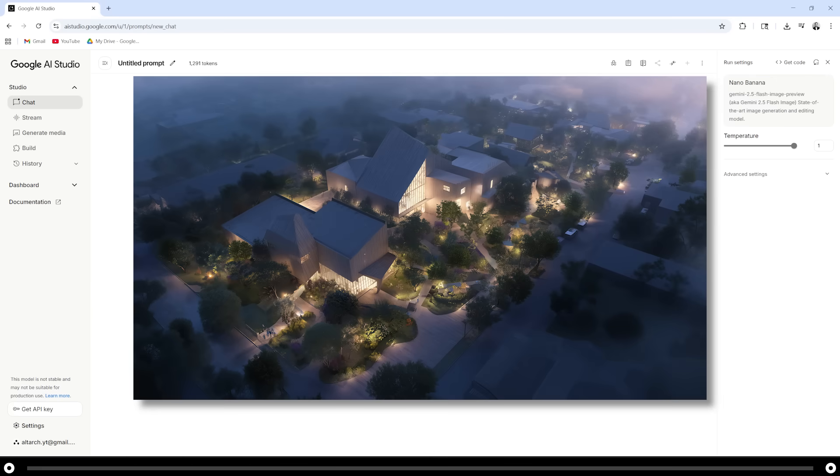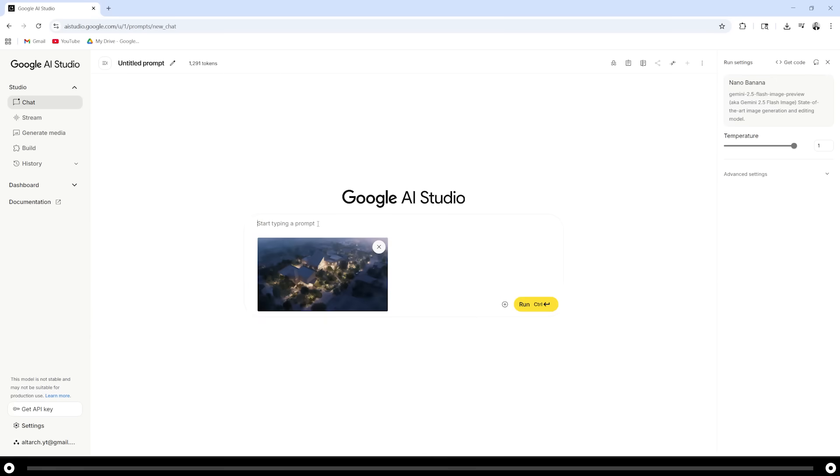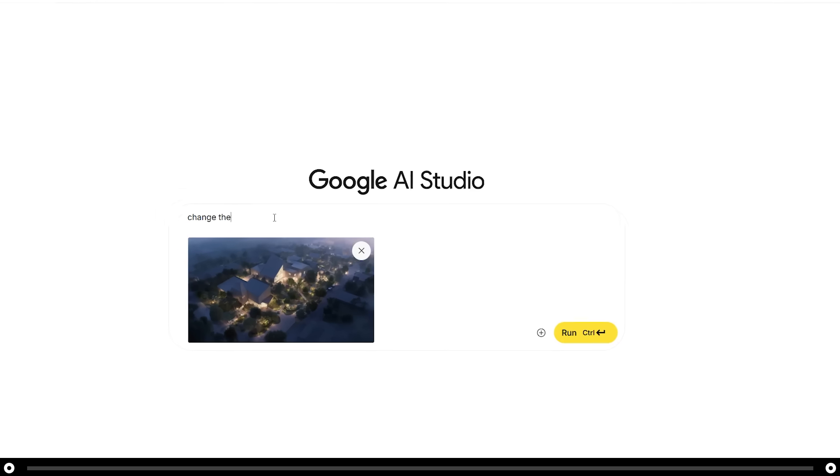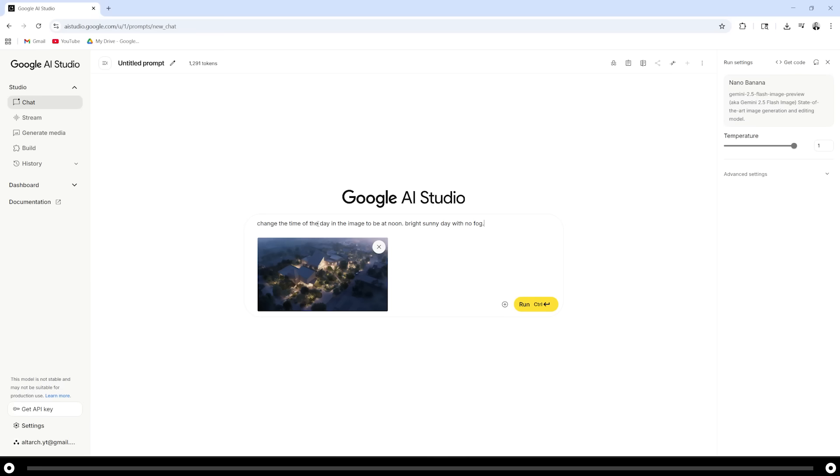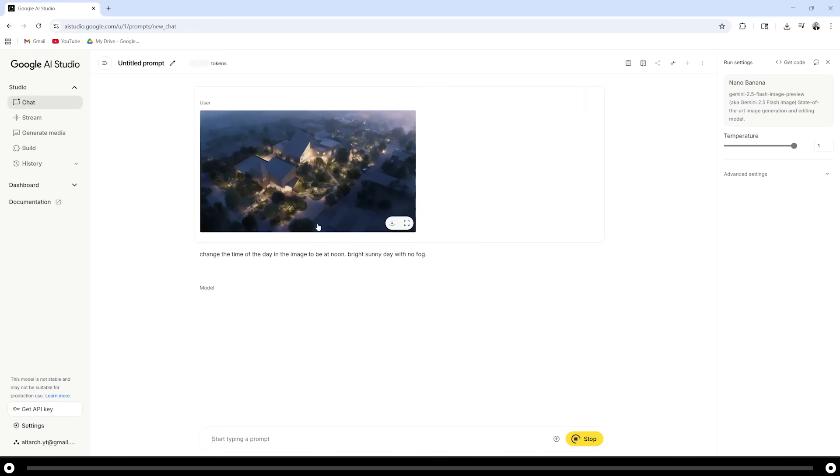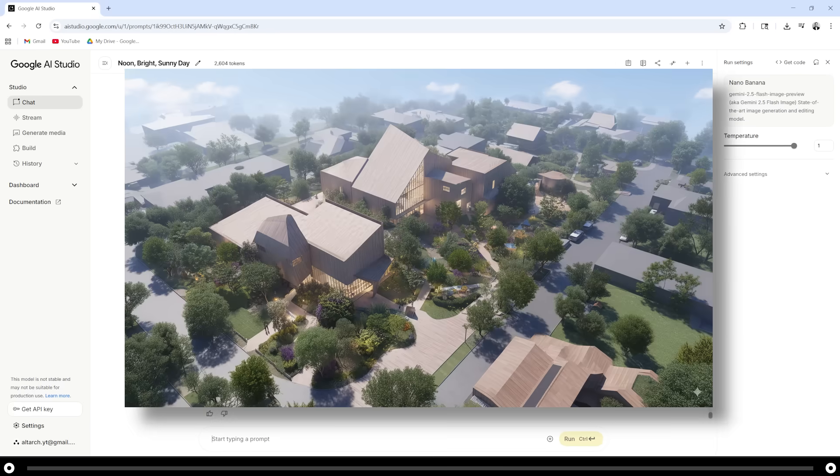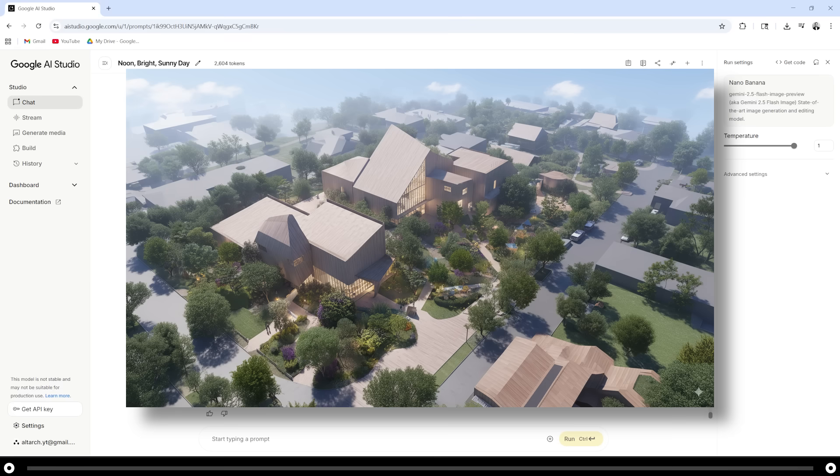This is a rendering that I created earlier. It's a twilight aerial shot of a community center. I want to change it so it's daytime. Change the time of day in the image to be at noon. Bright, sunny day with no fog. Hold ctrl and press enter. And this is the image that it created.